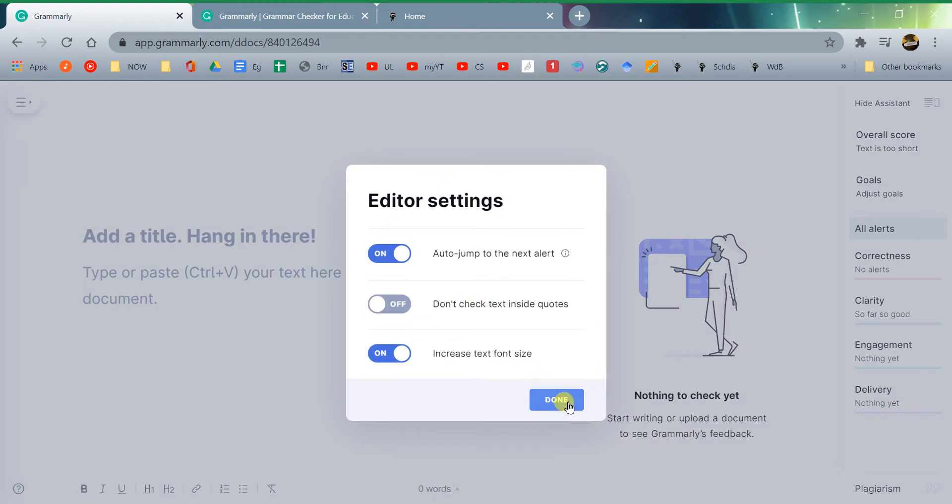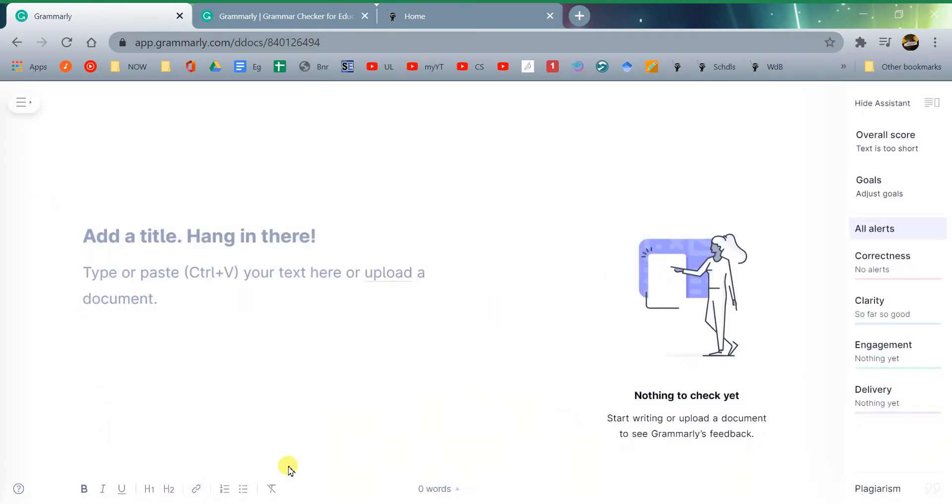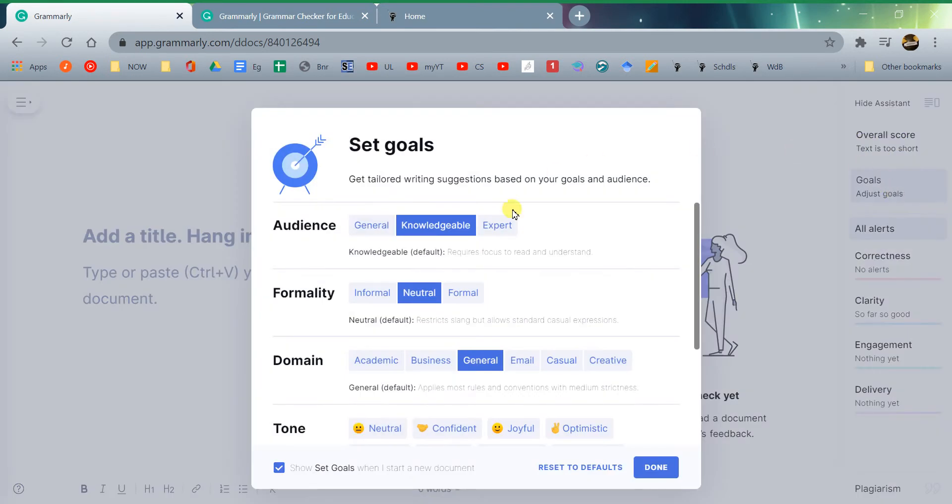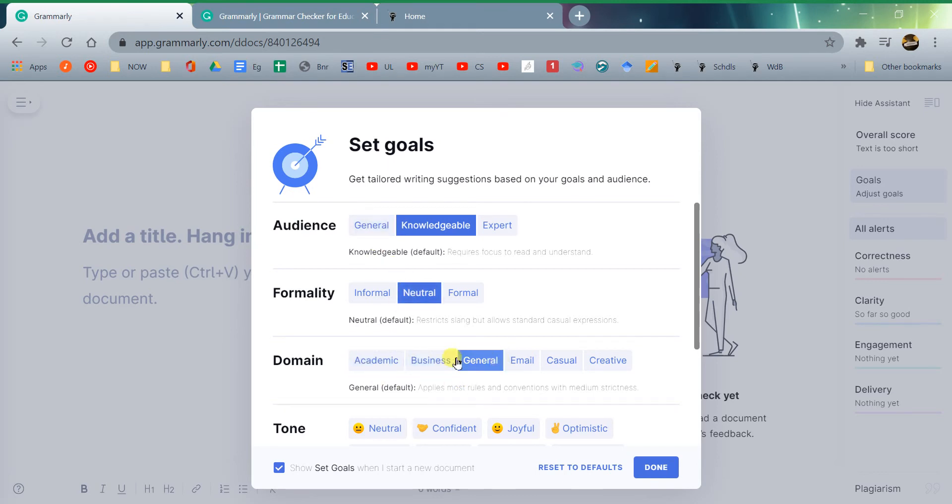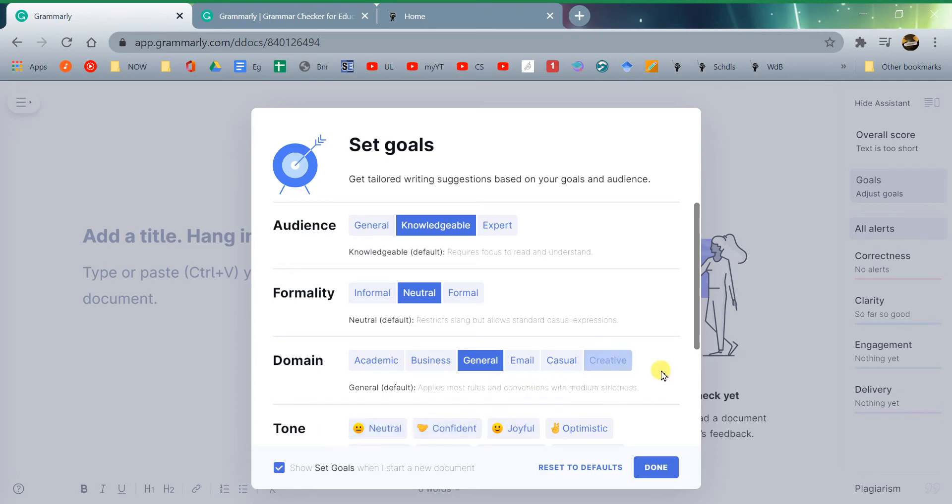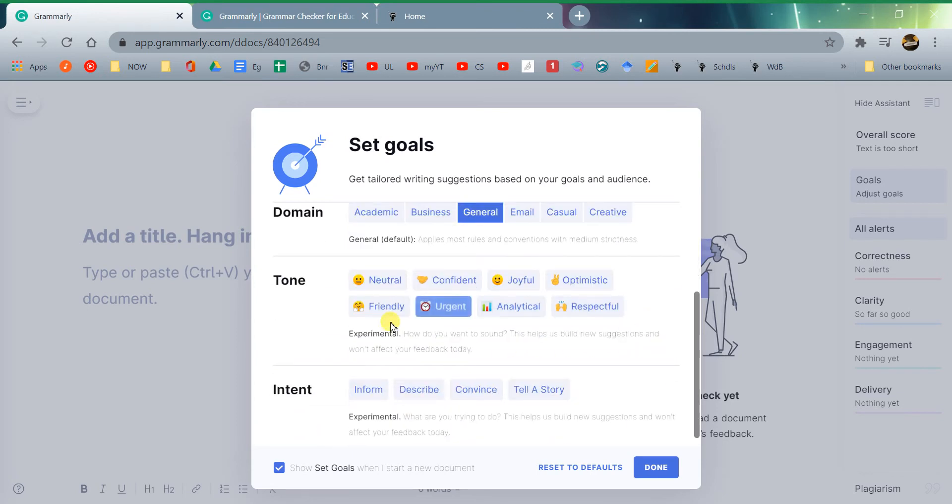And then there are also things like checking for what you're looking for, so your goals. If you are writing for, say, a general audience or a knowledgeable audience, an expert audience, in your cover letters it should be a general audience, pretty neutral. In your business letters, business or general will work there. And of course tone, we'd go with neutral, confident, something like that. You don't have to mark any of these, these are experimental.